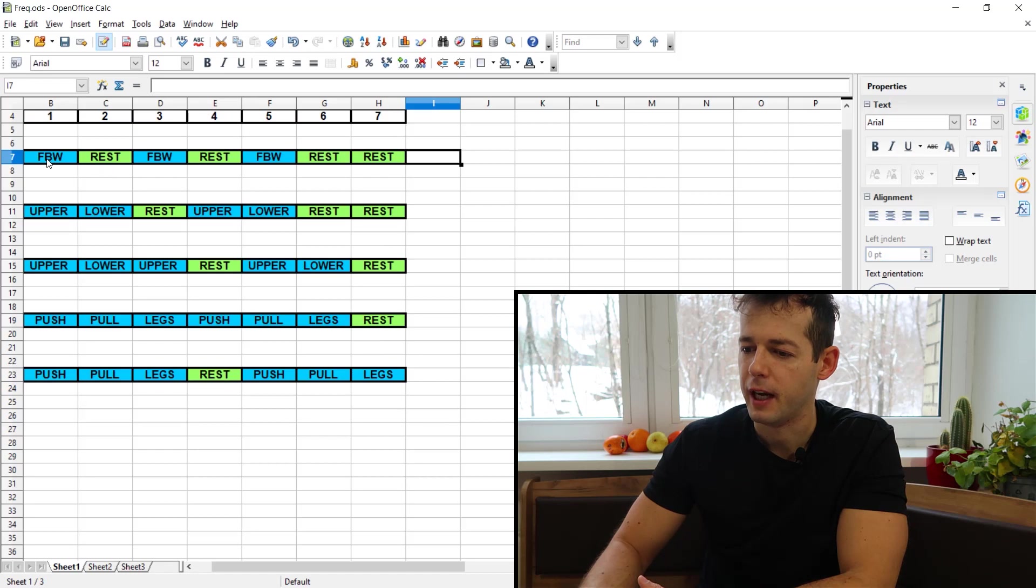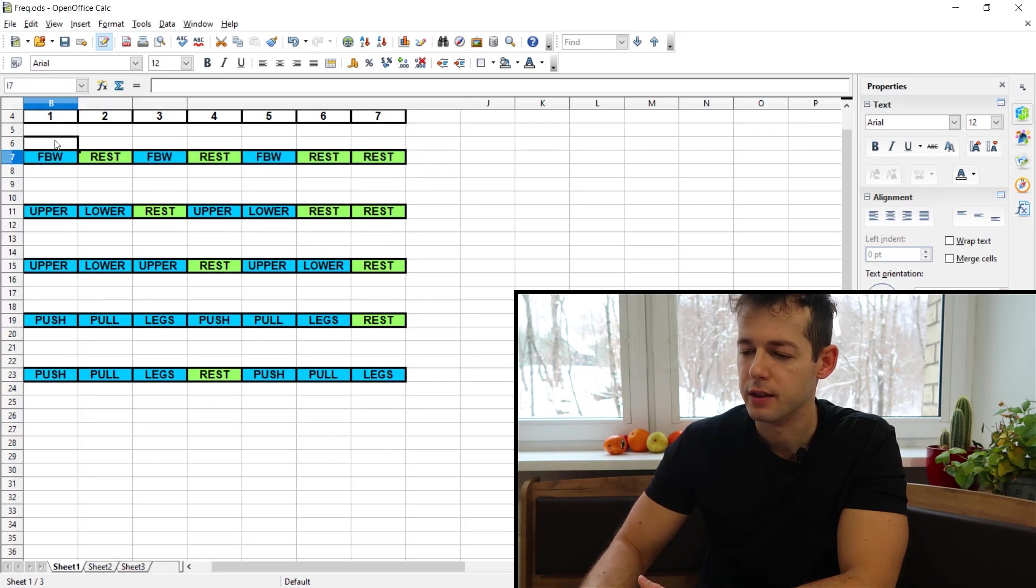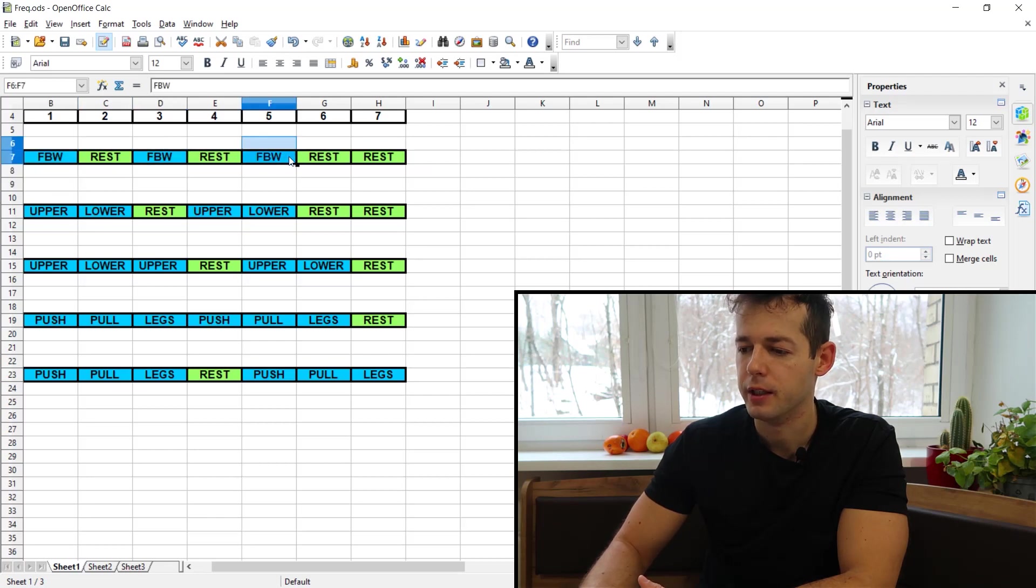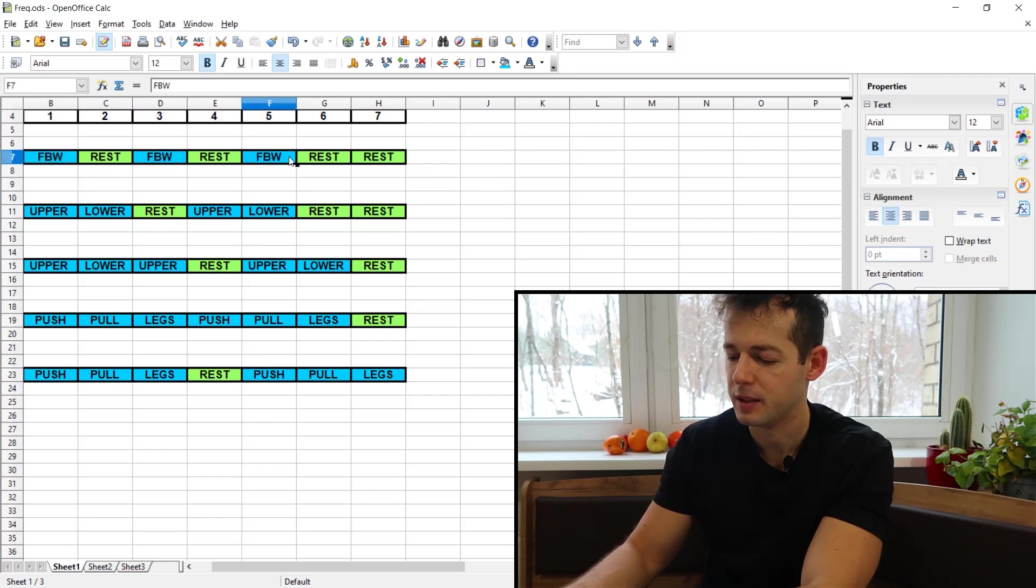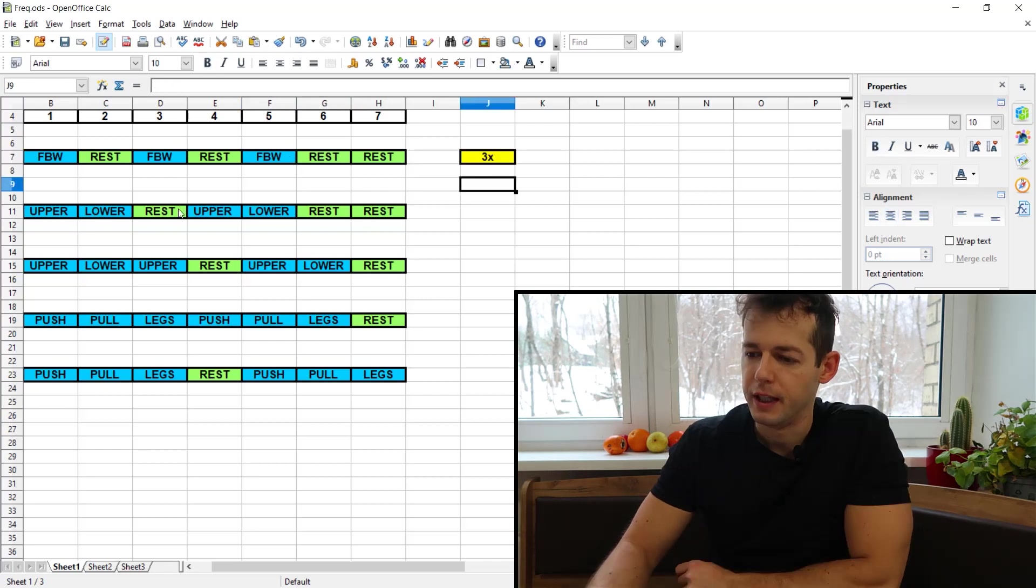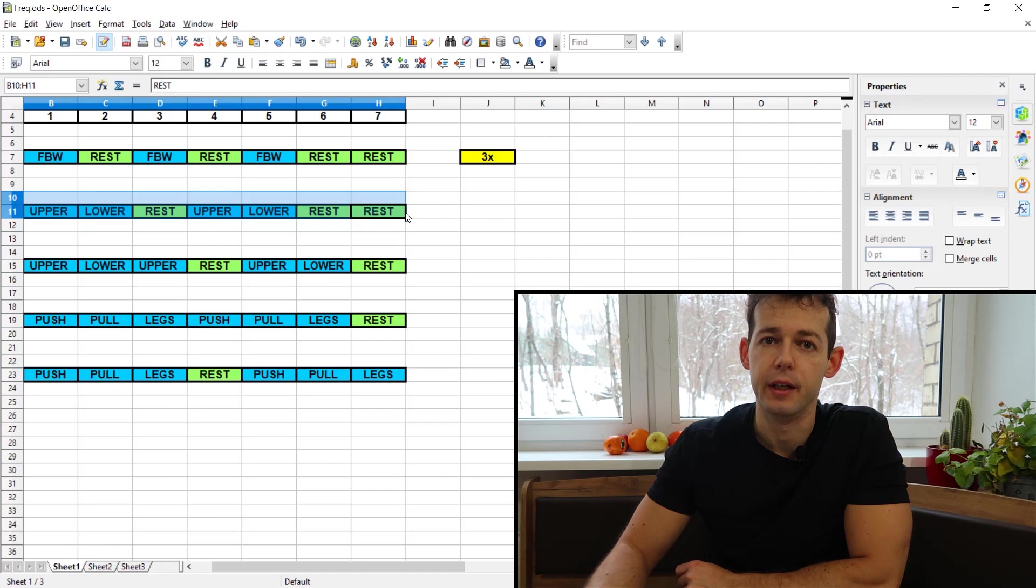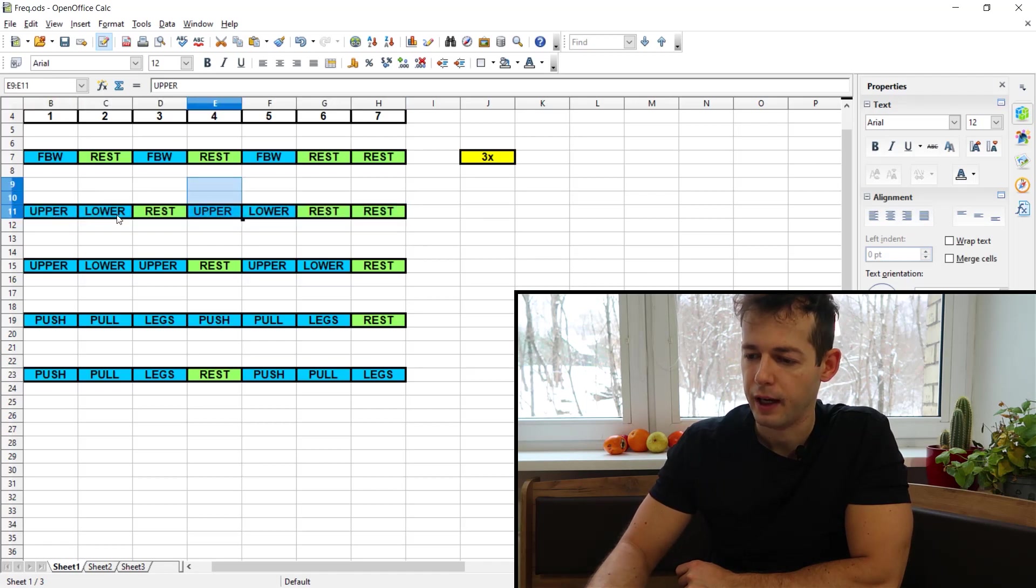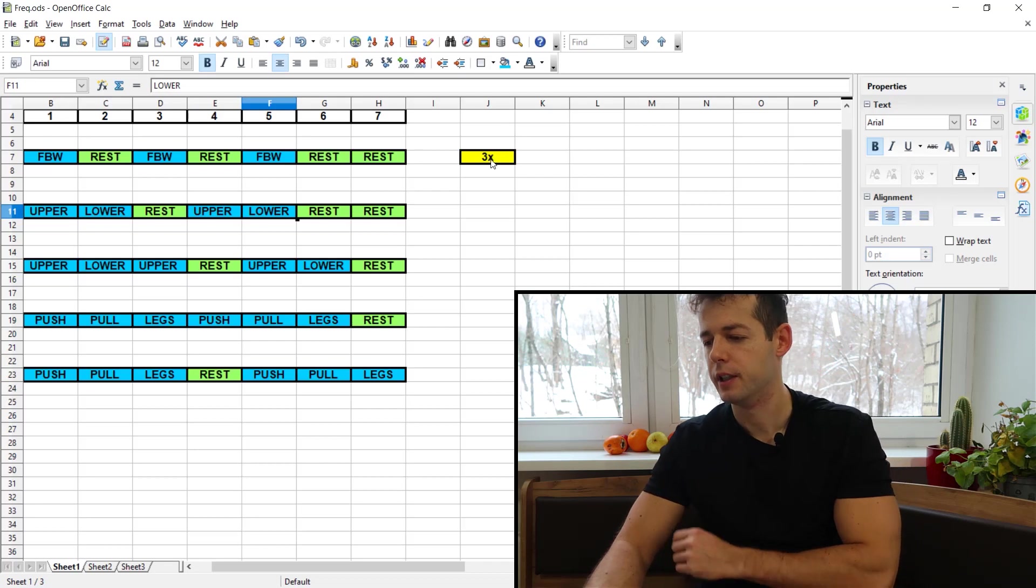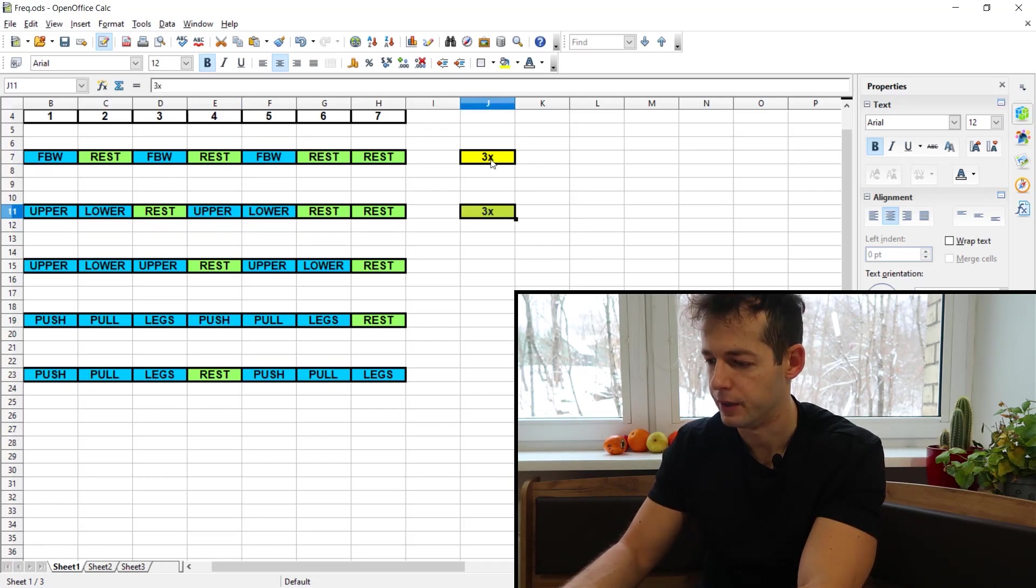First of all we have the three times full body per week. The standard is Monday, Wednesday, Friday, so a three times per week frequency. Then the second split is an upper lower, a four day per week variation. We have two upper days and two lower days which gives you a two times per week frequency.